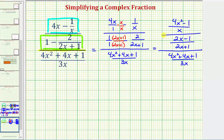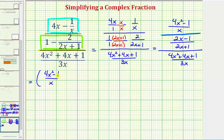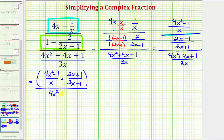All of this is still over 4x squared plus 4x plus 1 over 3x. Now for the next step, we'll focus on this fraction bar here. Remember, a fraction bar means division. So we have this fraction divided by this fraction. What we're going to do is write this division problem as a product — dividing by this fraction is equivalent to multiplying by its reciprocal. So we can write this as 4x squared minus 1 over x, times the quantity 2x plus 1 over the quantity 2x minus 1. And this is all over 4x squared plus 4x plus 1 over 3x.